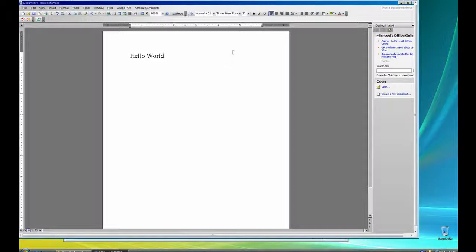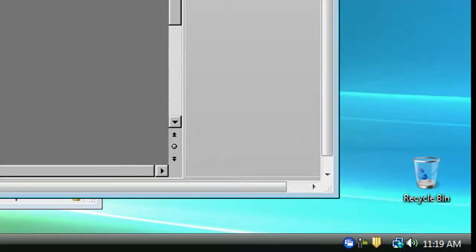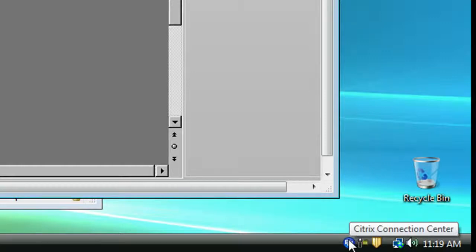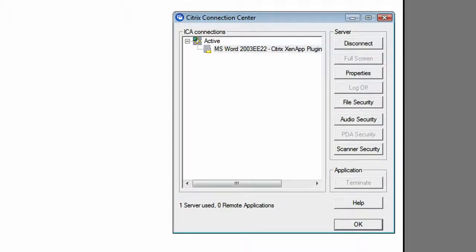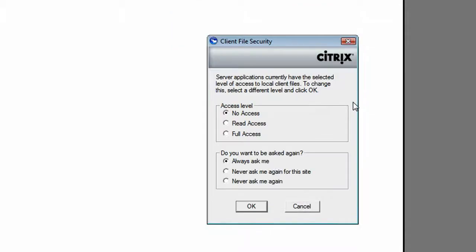Now in order to save this document once we are done, we need to make some adjustments using the Citrix plugin that we just installed earlier. Down here in your taskbar you'll notice a little blue icon with two little windows on it. Right-click on that and click 'Open Connection Center.' In this window, click on the File Security button, and here you will be presented with different options for the level of access you are granting to the Citrix server.